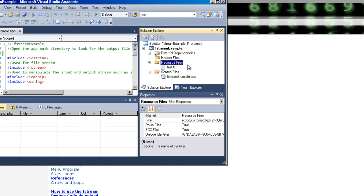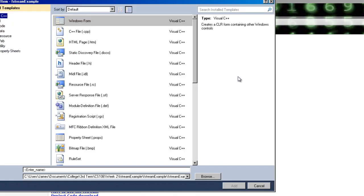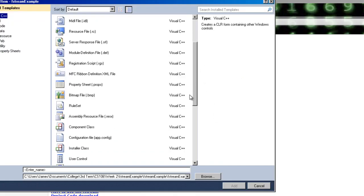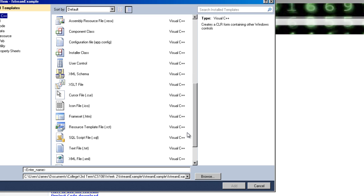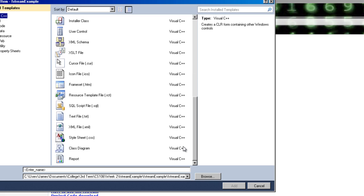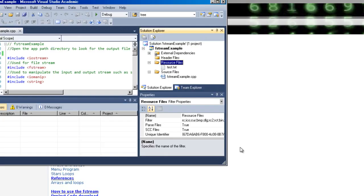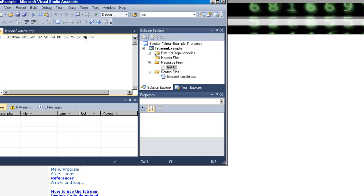What you do is go here, add new item, and you come down here and you find the text file and name it whatever you want. That's how you add a text file for resource.